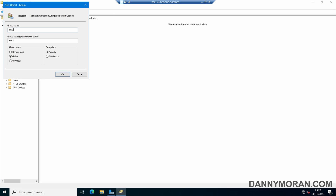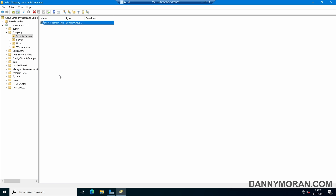I'm going to call this Enable Domain Join, and then press OK. So now we've got our security group, and any users we add to this group will be able to add workstations and servers to the domain.